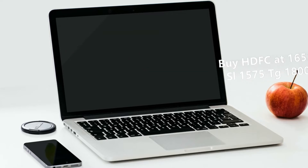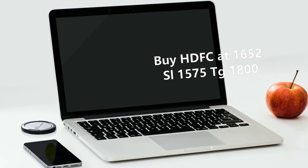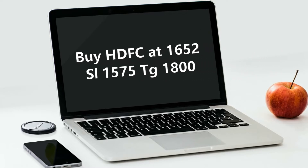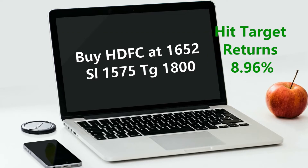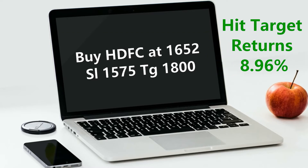The next call is HDFC. The buy price was 1650. Stop loss is 1575 and the target is 1800. Today HDFC is trading at 1800 and above. The day's high is 1816.5, so the target has already been hit.